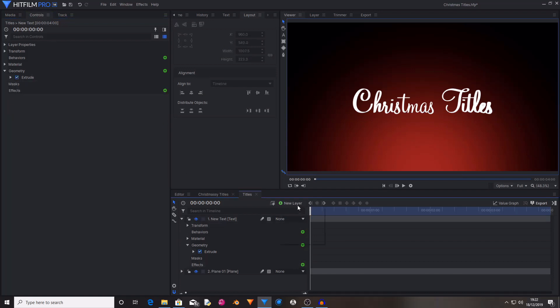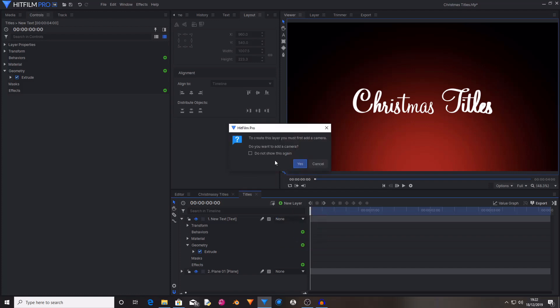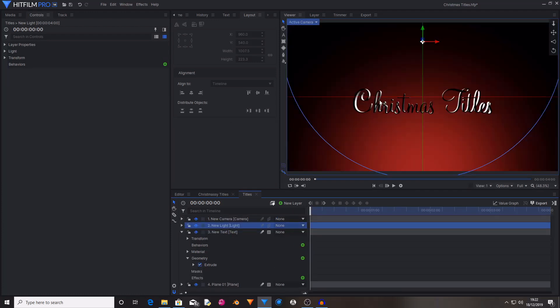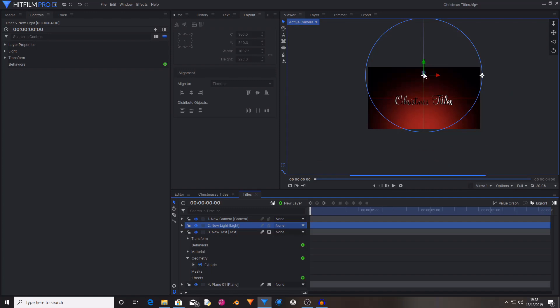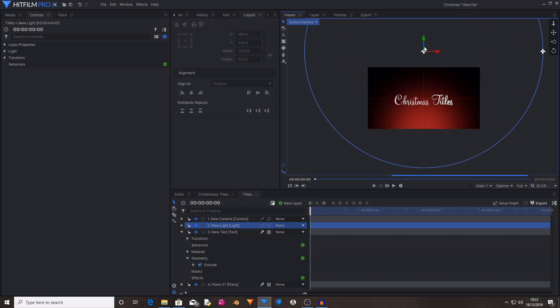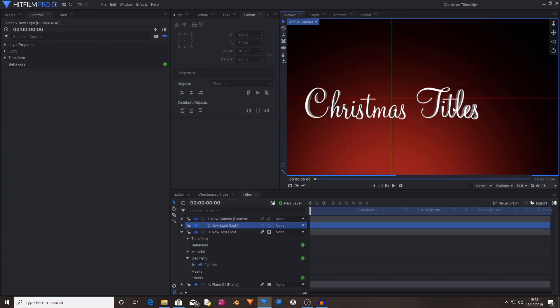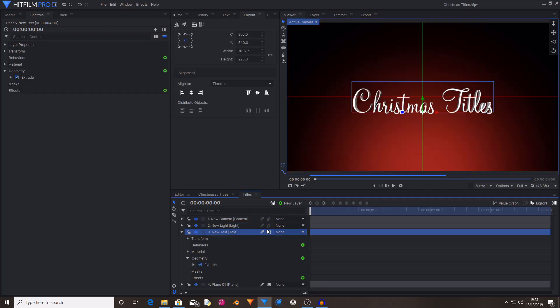Now I'm going to create a new light. And this will ask if you want to create a camera, so just hit yes. This has now created some really nice dramatic lighting. I'm just going to move this to flatten it out a bit, just to cast a bit more shadow on the extrusion.